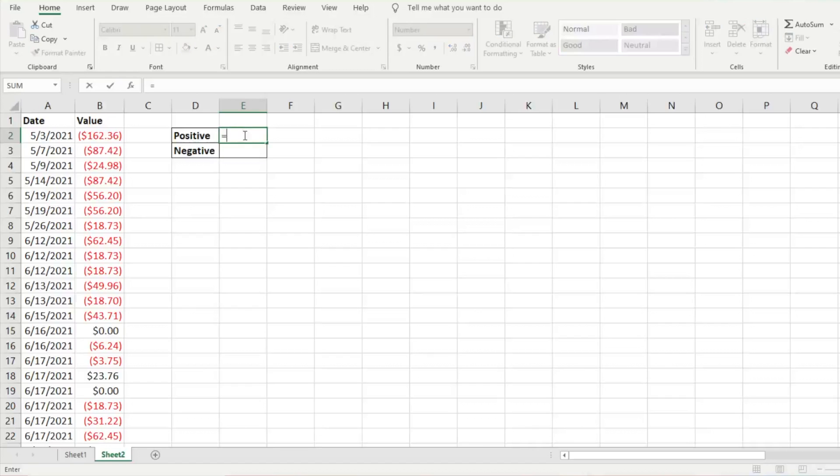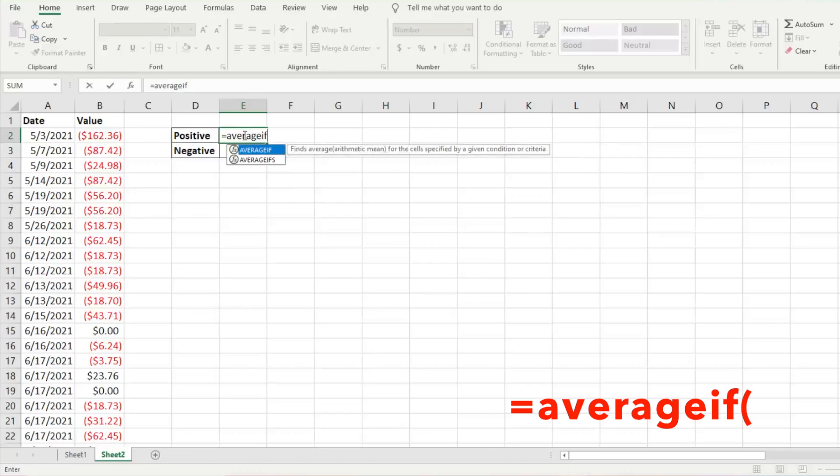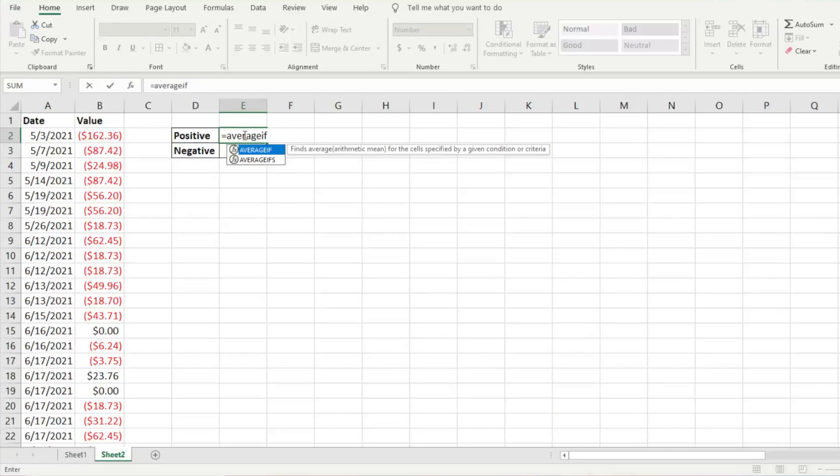We're going to type equals AVERAGEIF. It will show us AVERAGEIF and AVERAGEIFS. AVERAGEIFS is if you have multiple criteria, AVERAGEIF is if you have one criteria. We're going with AVERAGEIF and hit tab to auto-fill it.